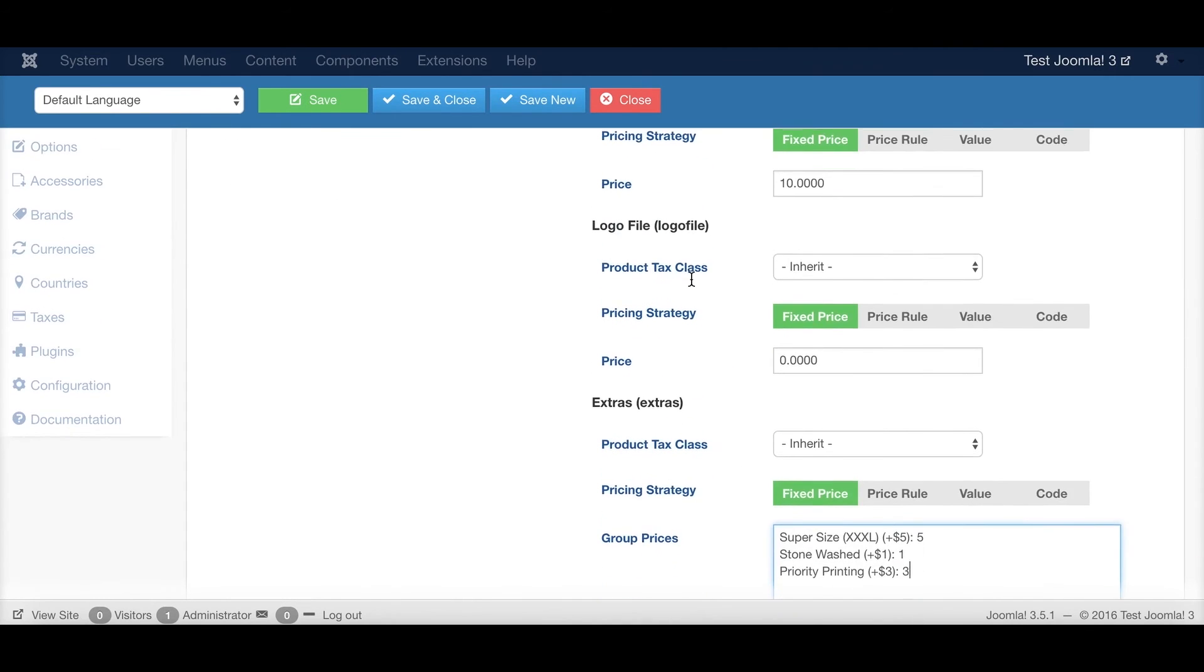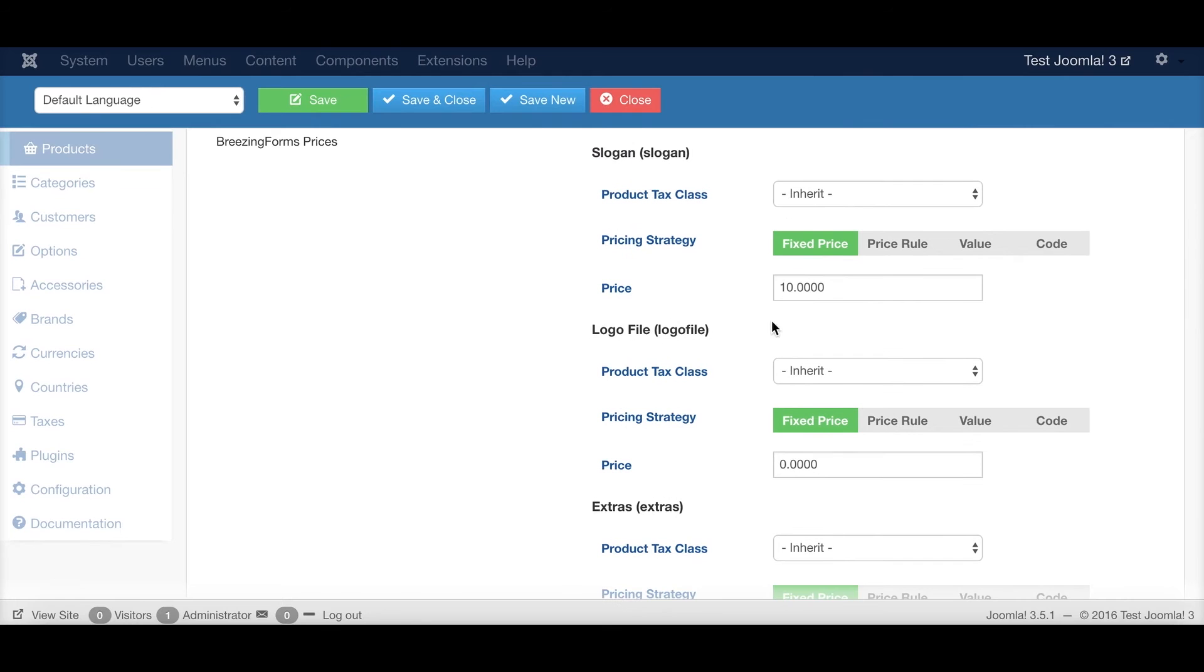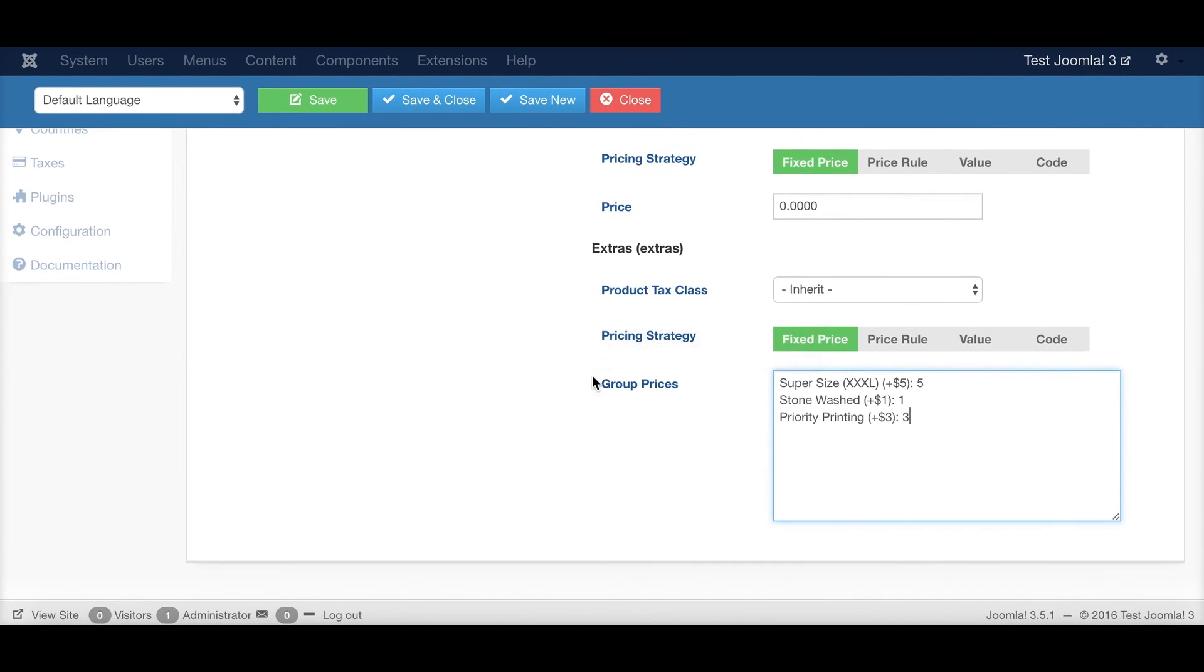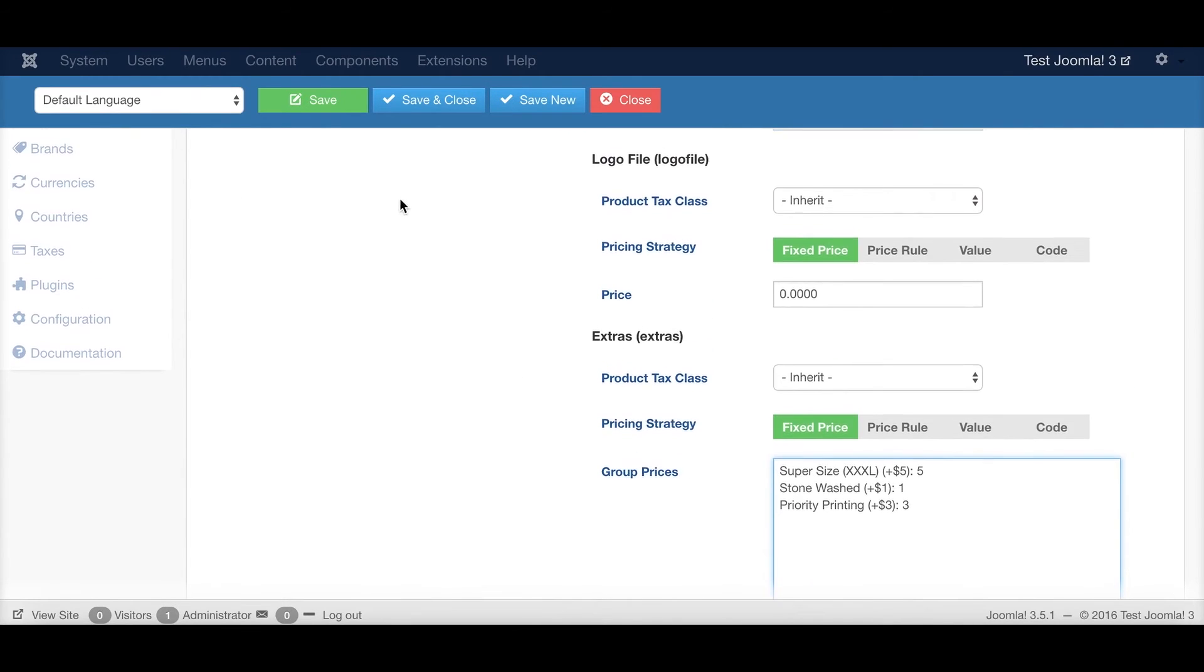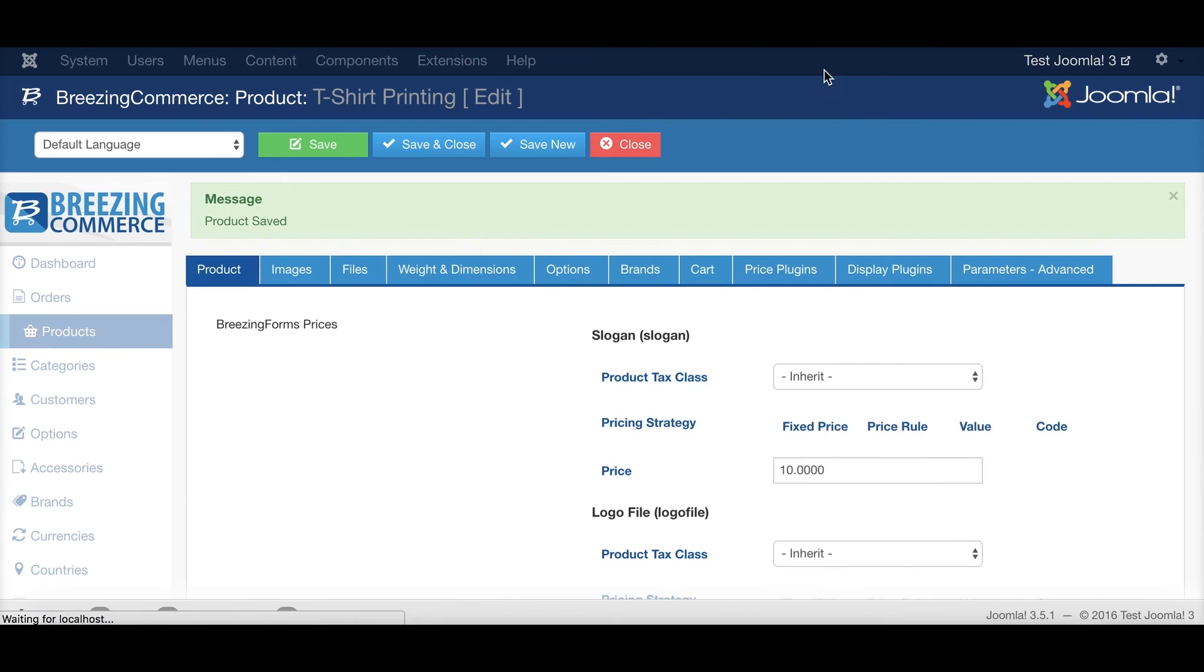And so basically, we have it like this. When somebody has a slogan, we have an add up of $10. And if extras are chosen, then it will be either $5, $1 or $3. And that's going to be added. So let's try that out.